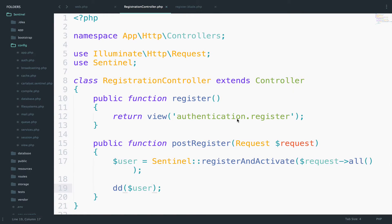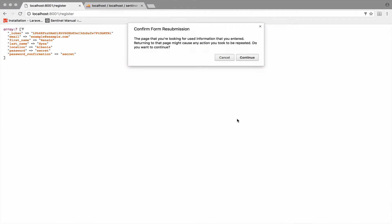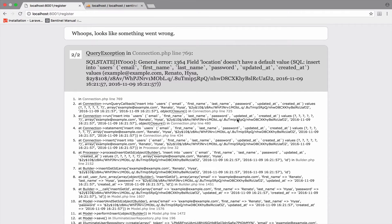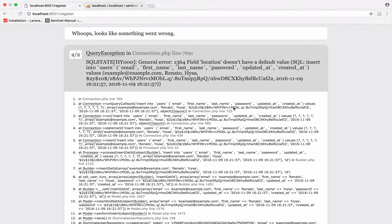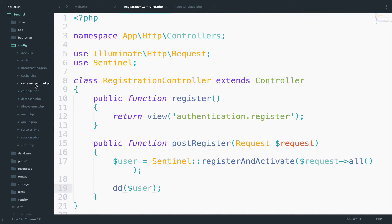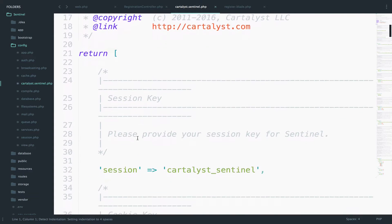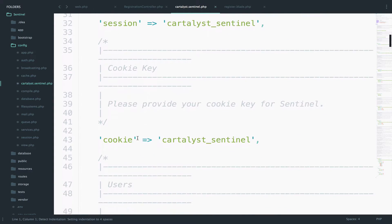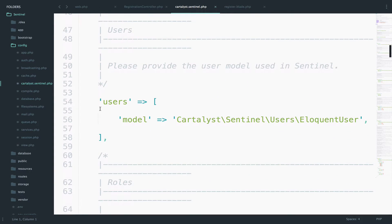Let's go back and see what we have. So if I refresh here and say continue, you will see that we get an error. It says field location doesn't have a default value. I will tell you why. If you go to the config folder and then cartalyst Sentinel, you will see that the Sentinel package is using the eloquent user model.